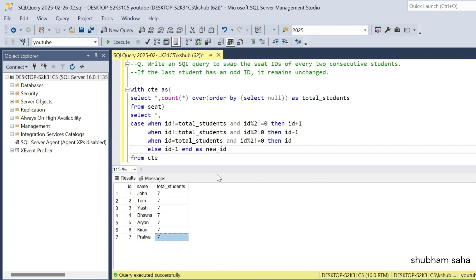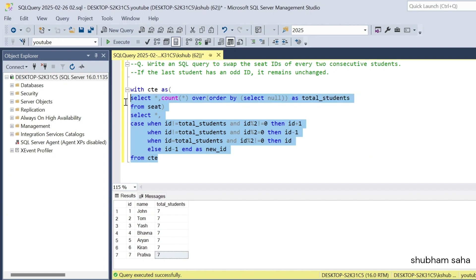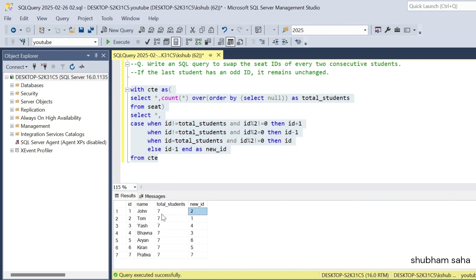So if I run this query, I will get the new_id. Here you can see that ID 1 gets new_id 2, ID 2 gets new_id 1, and ID 7 remains as 7 — unchanged.